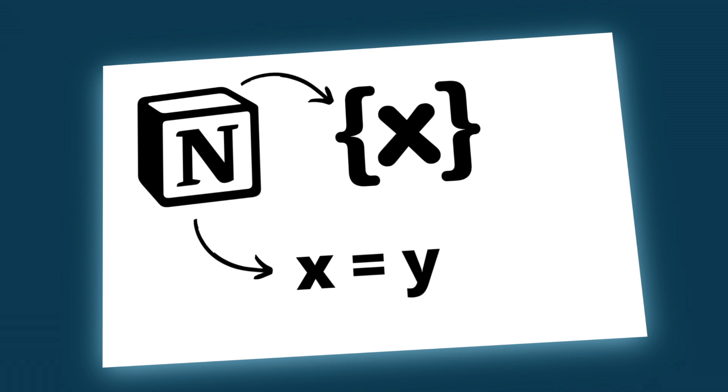Hello and welcome to this video about a cool little hidden feature in Notion: variables. Before we jump in, just a quick reminder that my first two videos for the complete Notion course on YouTube are already live. There's a link in the description if you want to check it out.